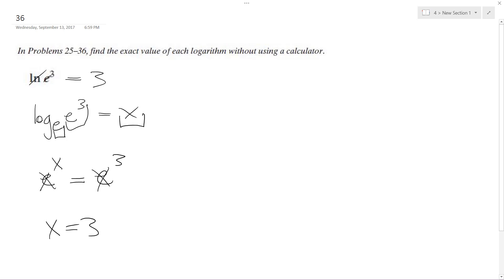So our solution is just 3. I just wanted to show you that, and that's how you get the right answer. That's how I explained it to you, so hopefully that helps you.